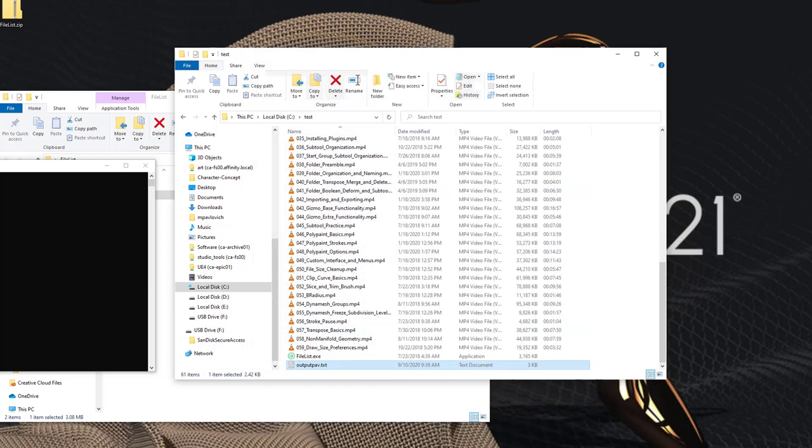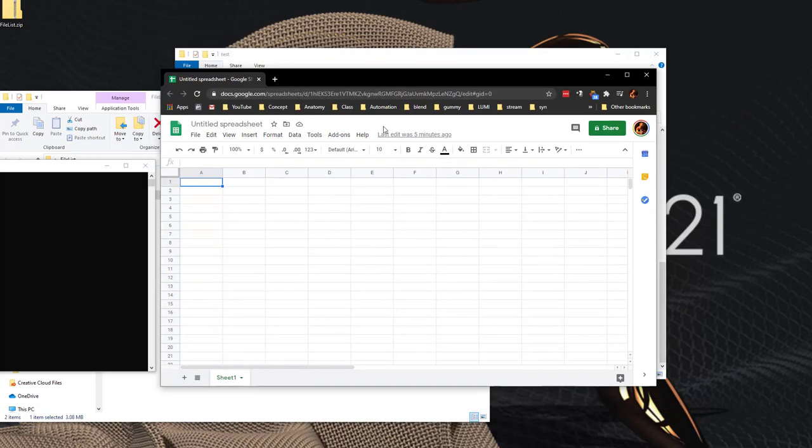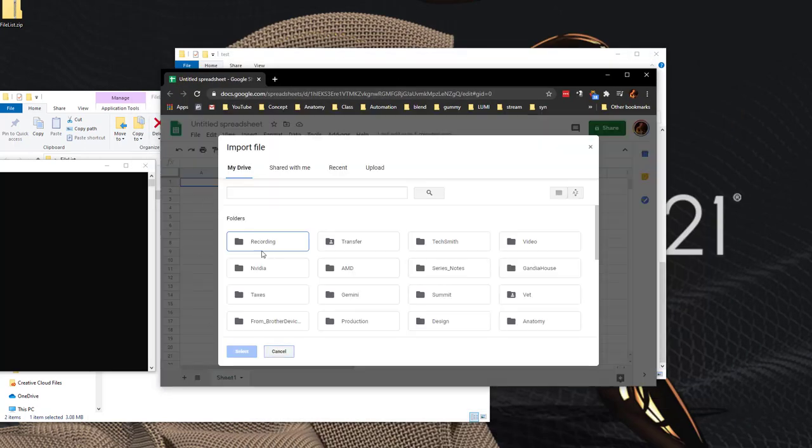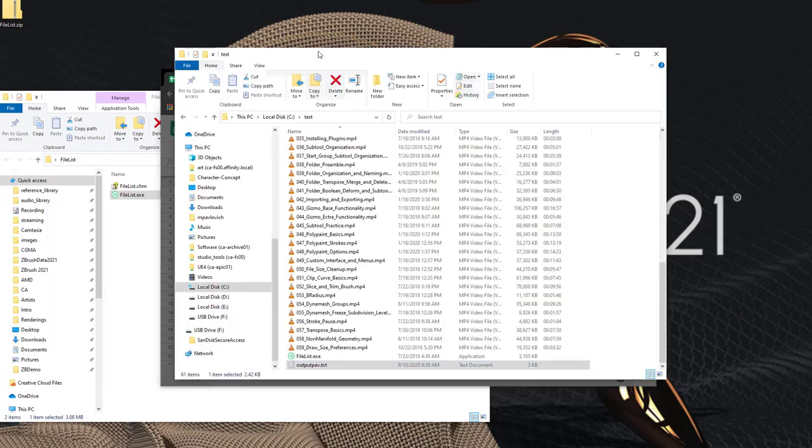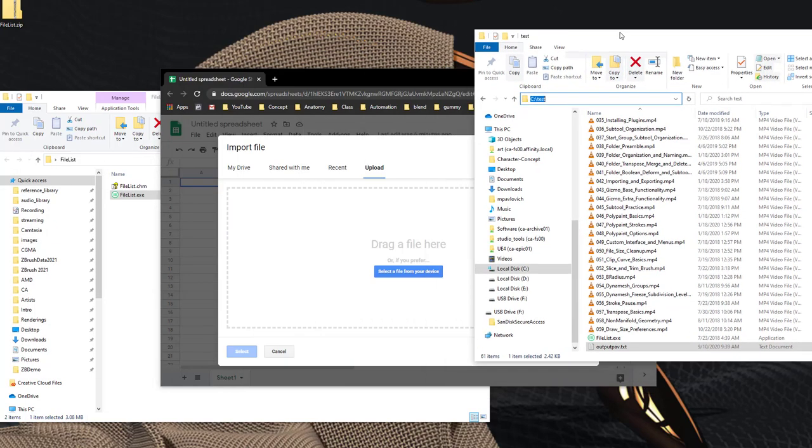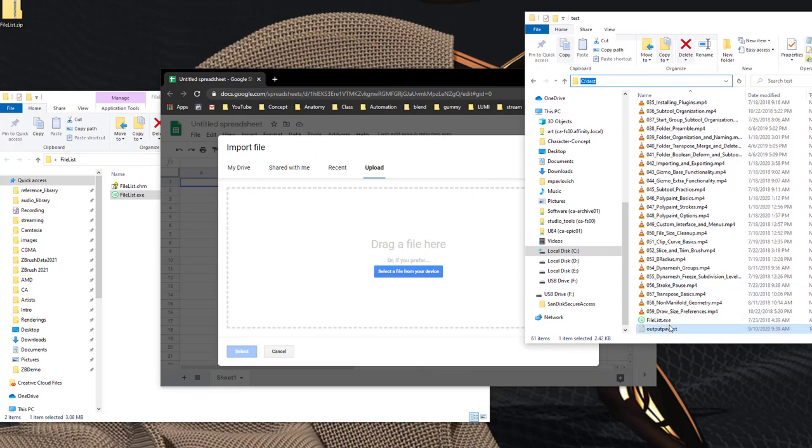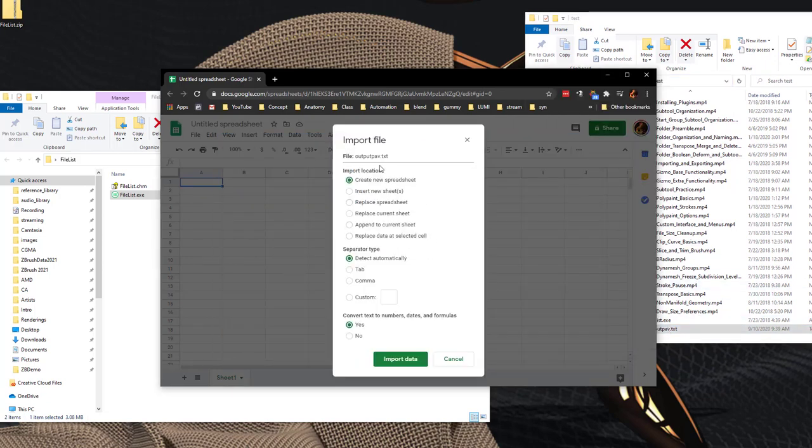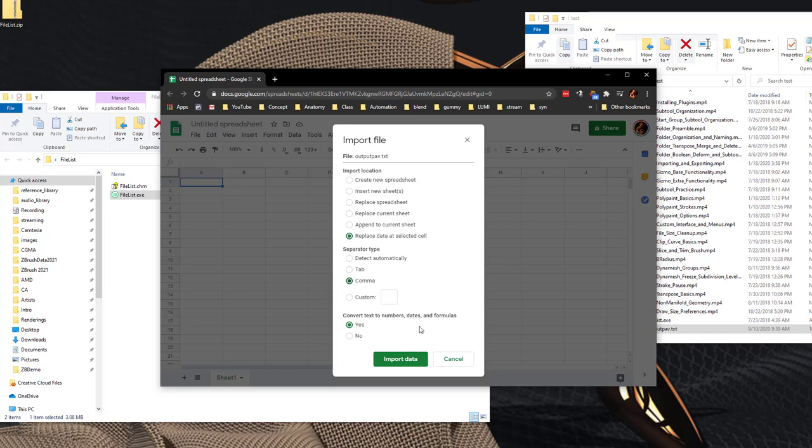So we can go in here to file, import, and copy this path or I can just drag this text file right here. And instead of creating a new spreadsheet I'm just going to say replace data at selected cell which is an A1. I'm going to say it's comma-separated and convert text numbers and dates and formulas. Say import data.